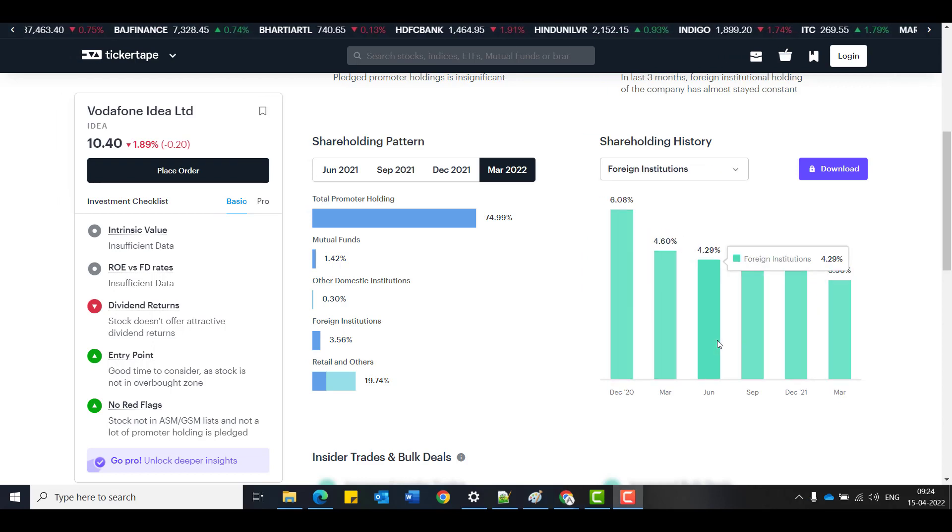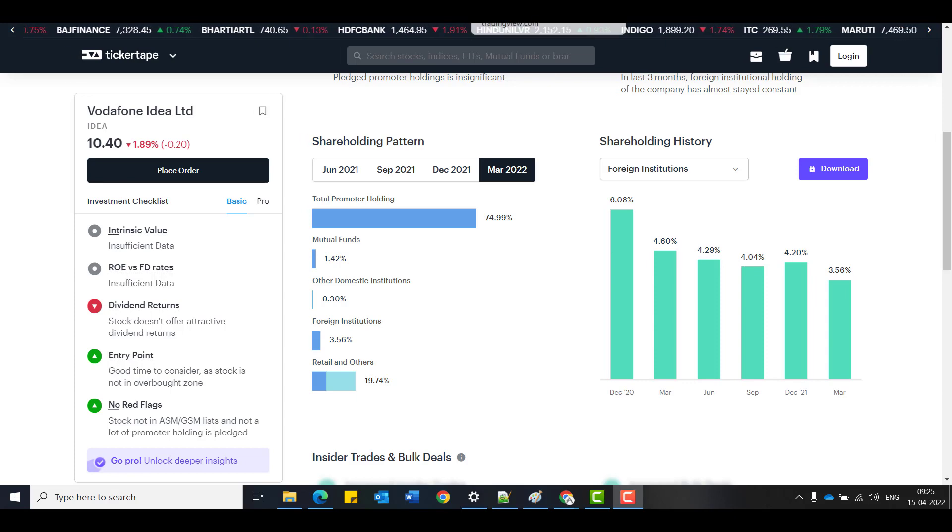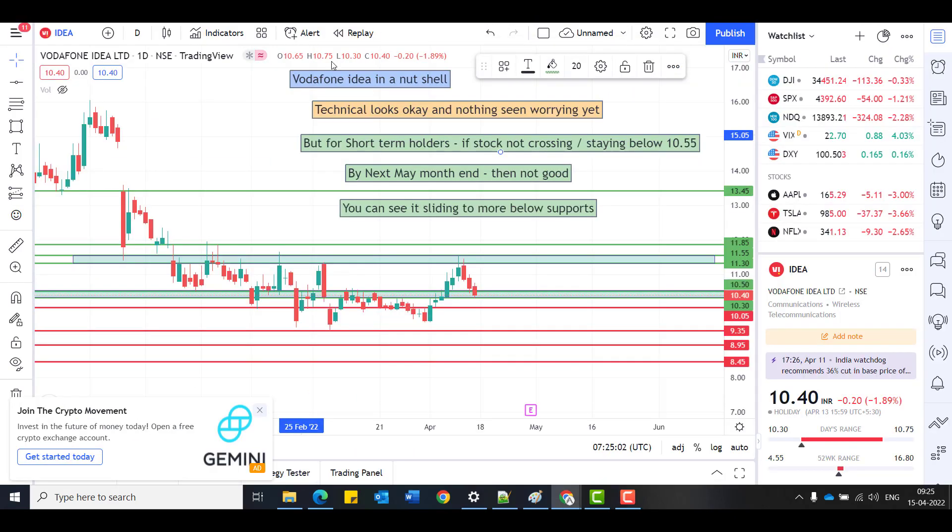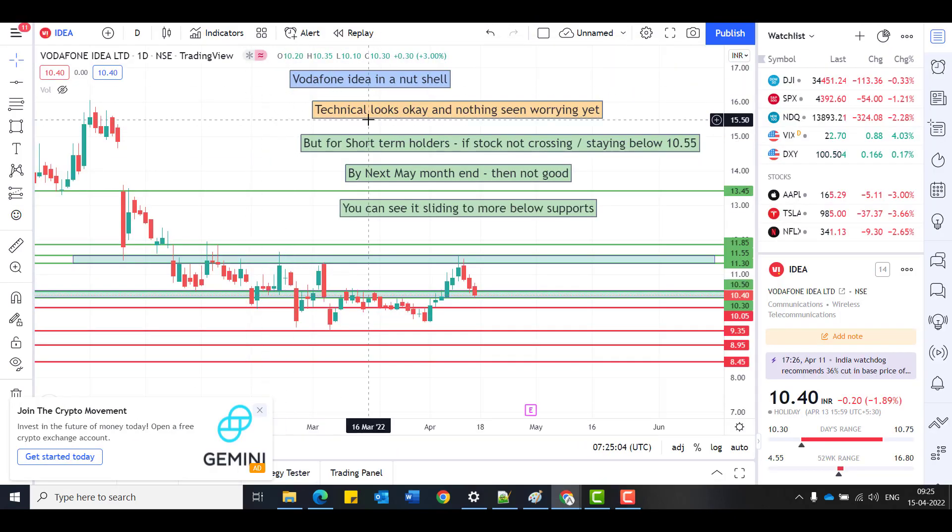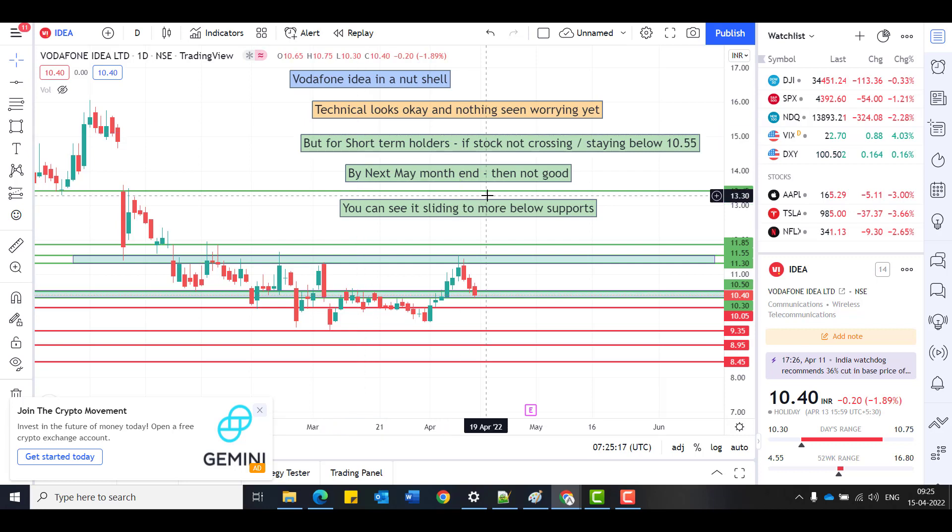So all in all, nothing to be worried about. Let's proceed with the next technical charts. So Vodafone in a nutshell, what do we cumulatively get out of Vodafone Idea? If you look at here, technicals look okay and nothing seems to be worrying. On the technical part, everything seems to be okay.